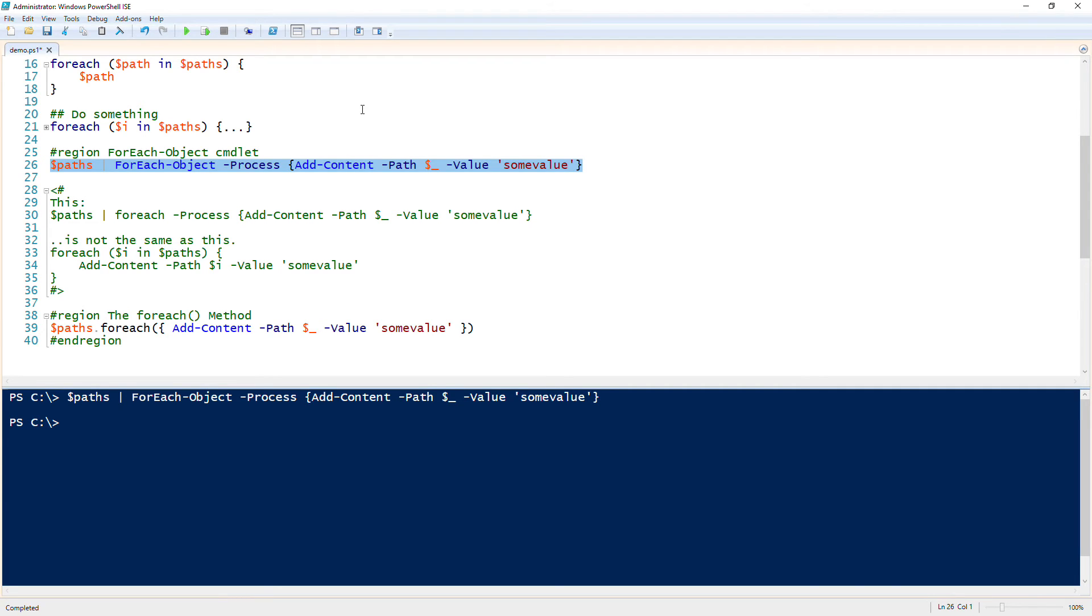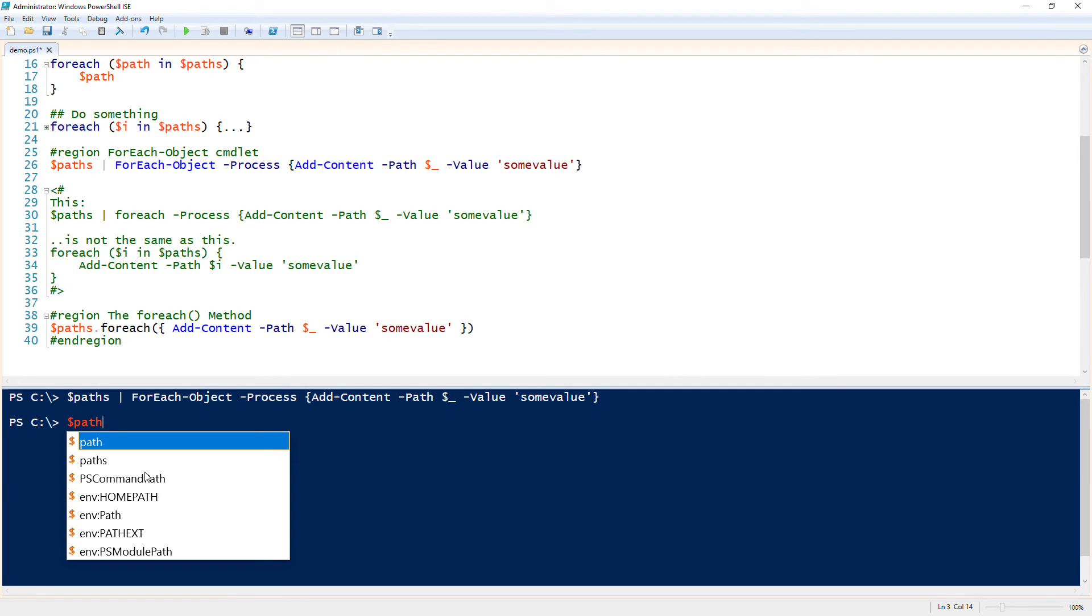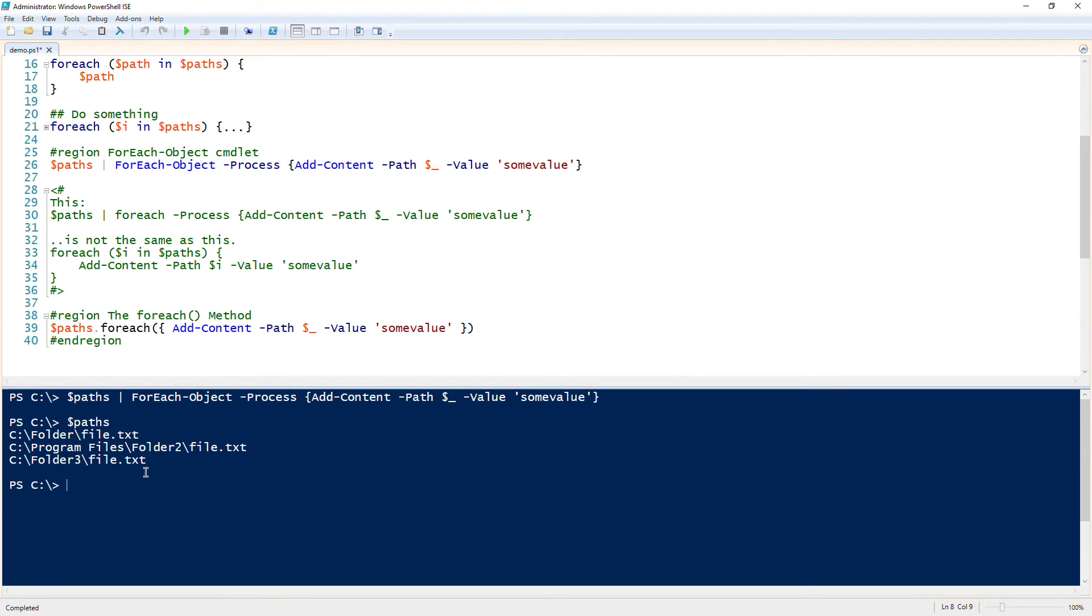So let's say that I just ran this. I just have paths, my array, piped it to foreach-object. So every one of those elements inside of paths, so all my different file paths, each of those getting piped to the foreach-object cmdlet.